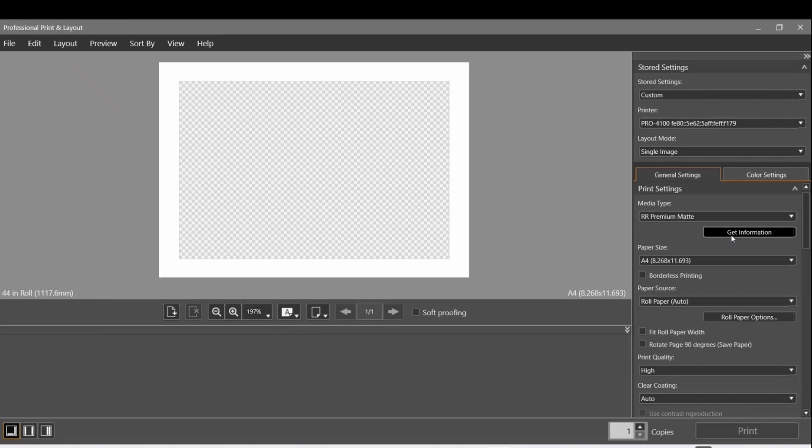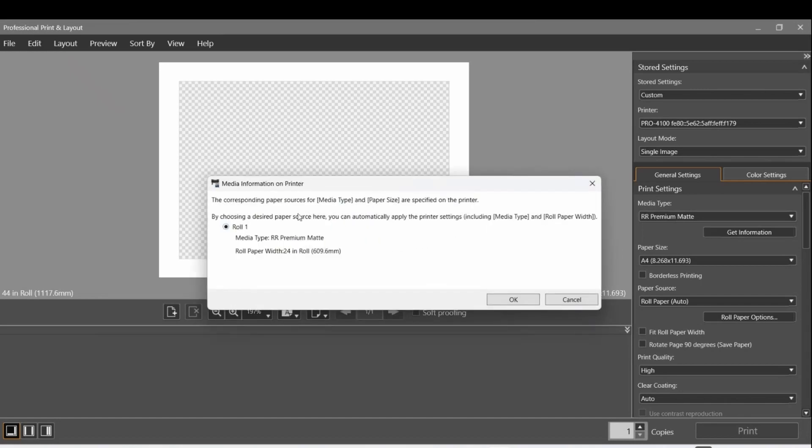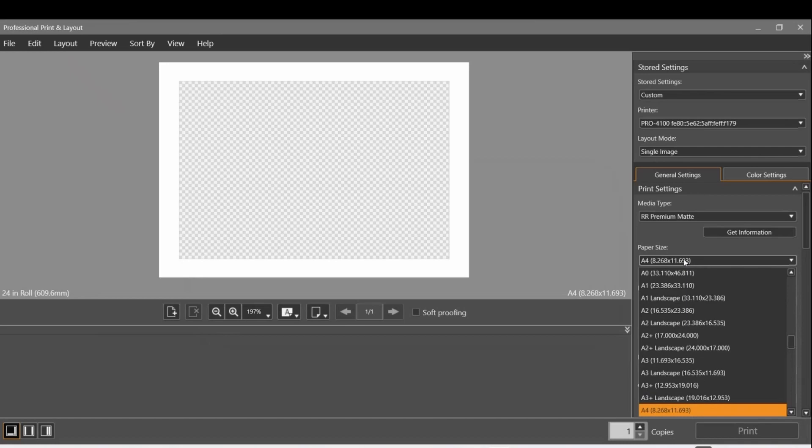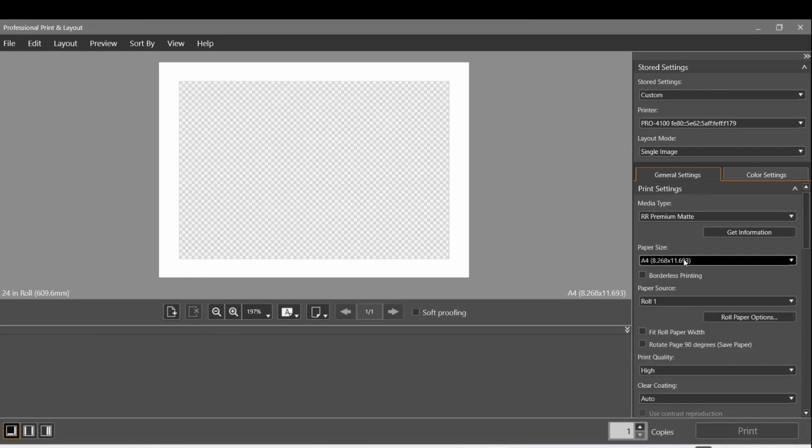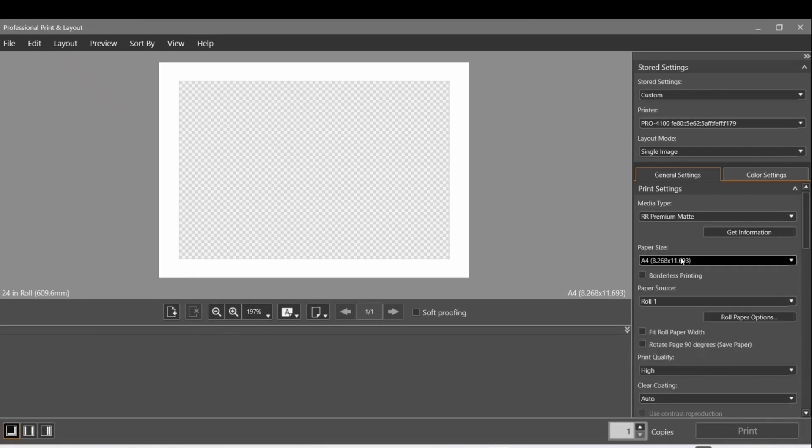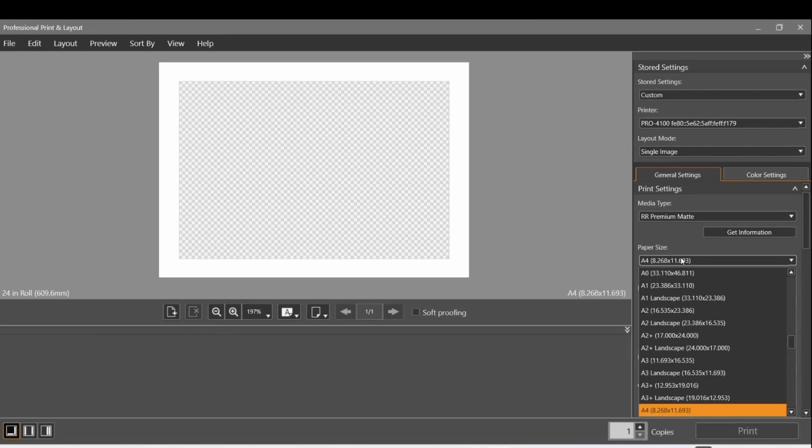Now if I click Get Information, this will get the information of what is on Roll 1. I've already loaded the Red River Premium Matte 24 inch roll and it knows that on my printer. Now I need to select the paper size, so it knows what's on the roll and I'm going to tell it what size of paper to create in this little layout manager - what you see in white in the main screen.